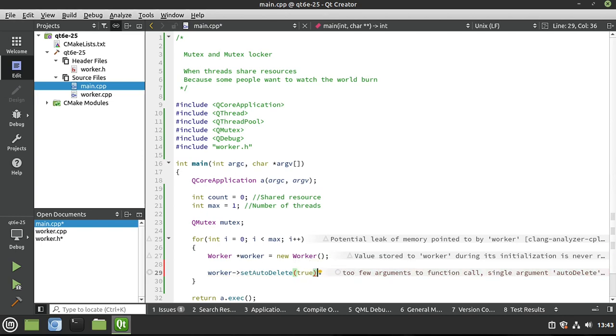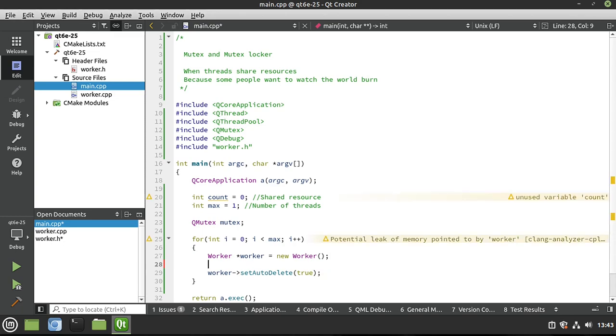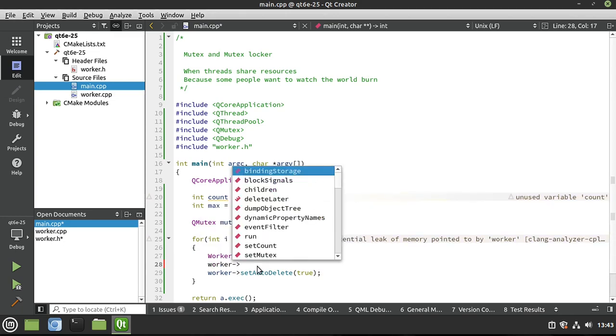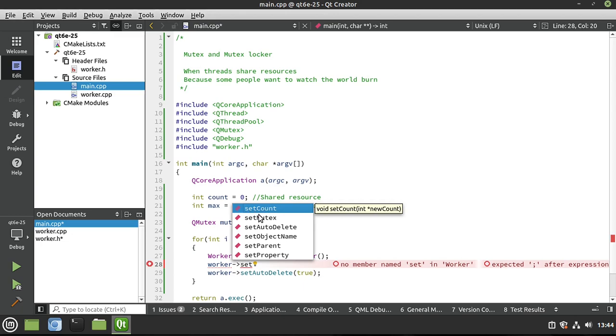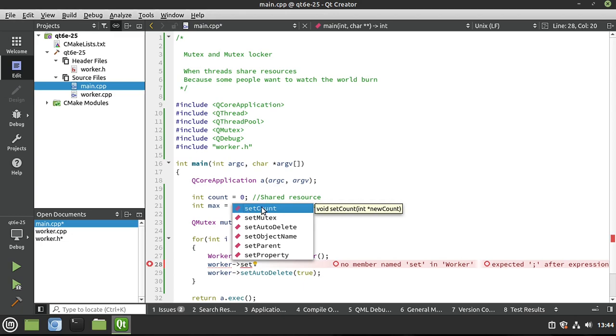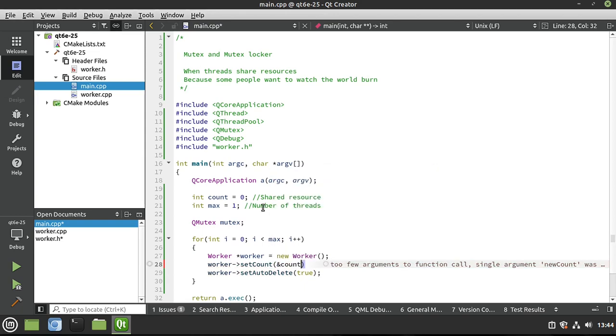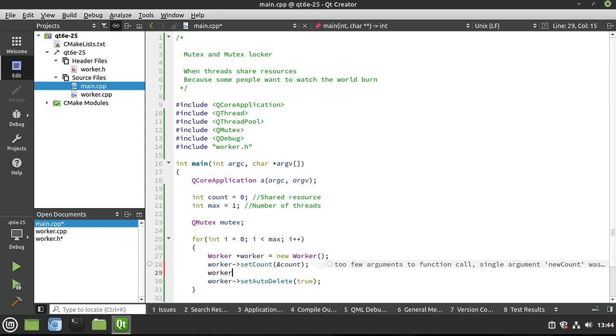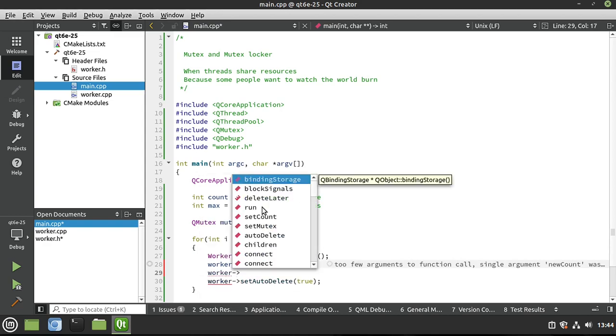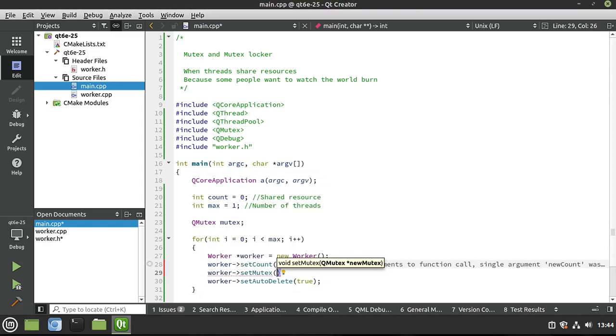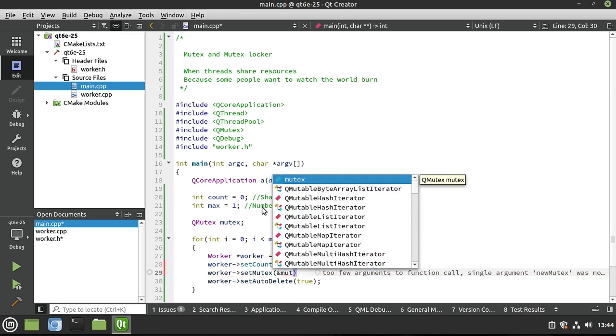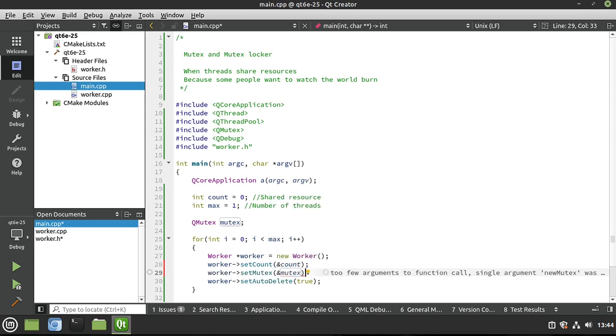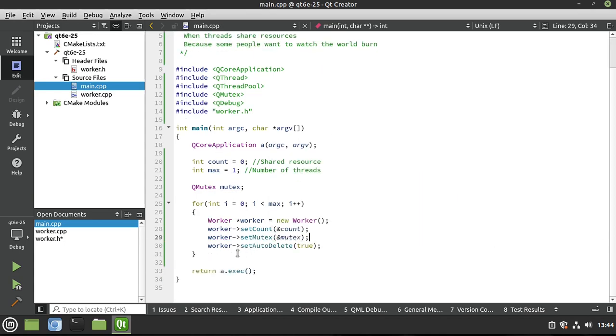But remember, in our worker, we have those other setters. So I'm going to say worker.set, and this is why naming is so important. We got setCount, setMutex. If we had named that something else, we'd have to go hunting for it. So let's set our shared resource and we're going to set our mutex, which our QMutexLocker is going to work with under the hood. Pretty simple, pretty easy.